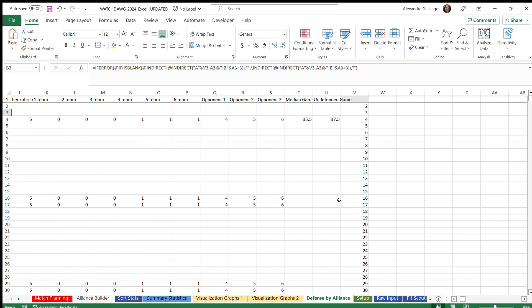All the information in these sheets are just calculations, and the results can be viewed inside of summary statistics. This is just a general overview of how to use the system, and we hope this will be helpful. Thank you for your time.